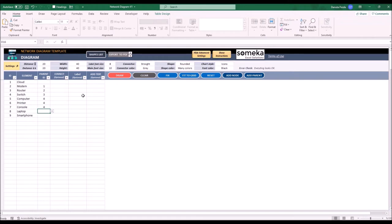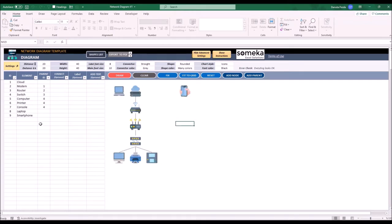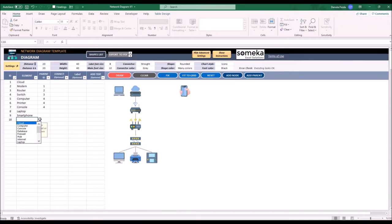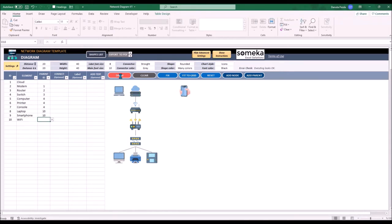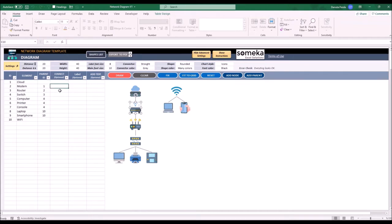I didn't choose any parent for my laptop or a smartphone. They will be connected via wi-fi, but if I want I can also connect it later. Let's draw it first. I definitely want a wi-fi here. Actually I want also an additional connection between the modem and my wi-fi, so I will click here and add that additional connection.